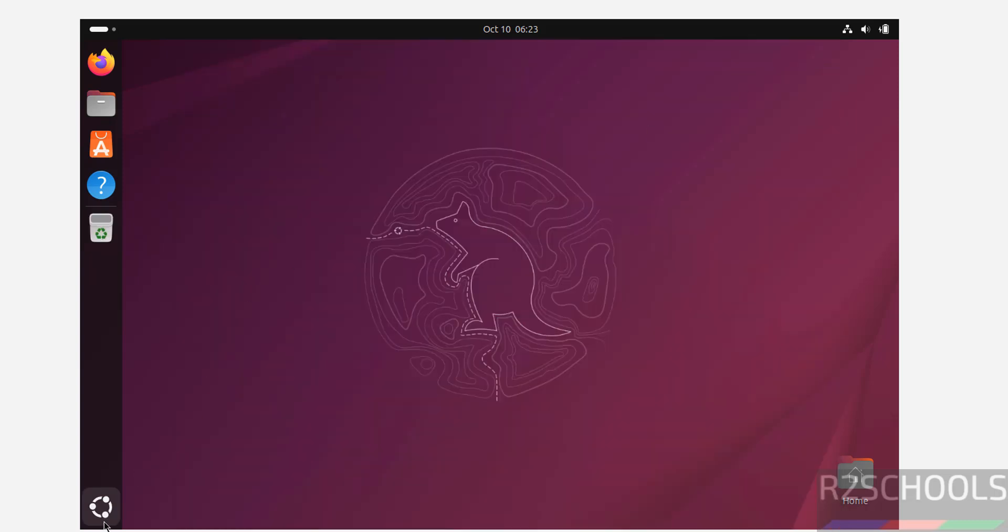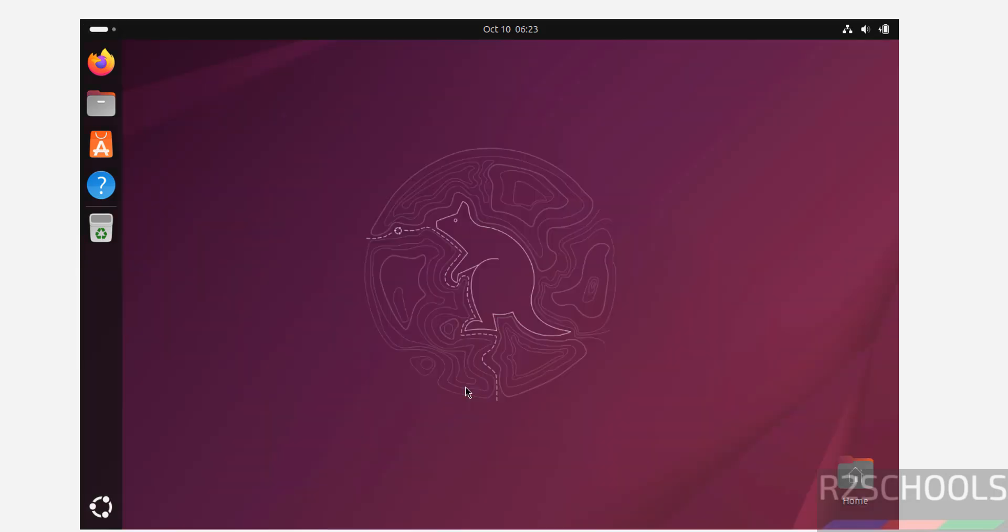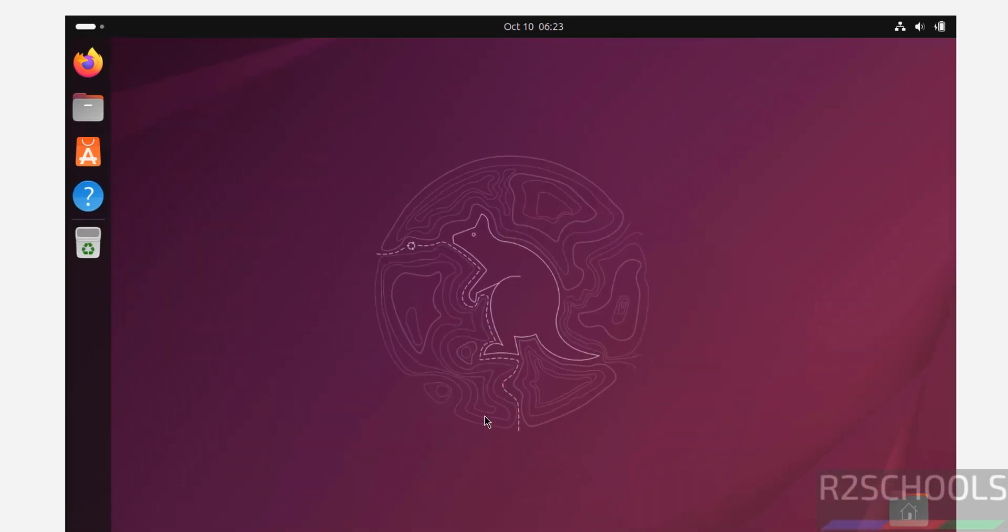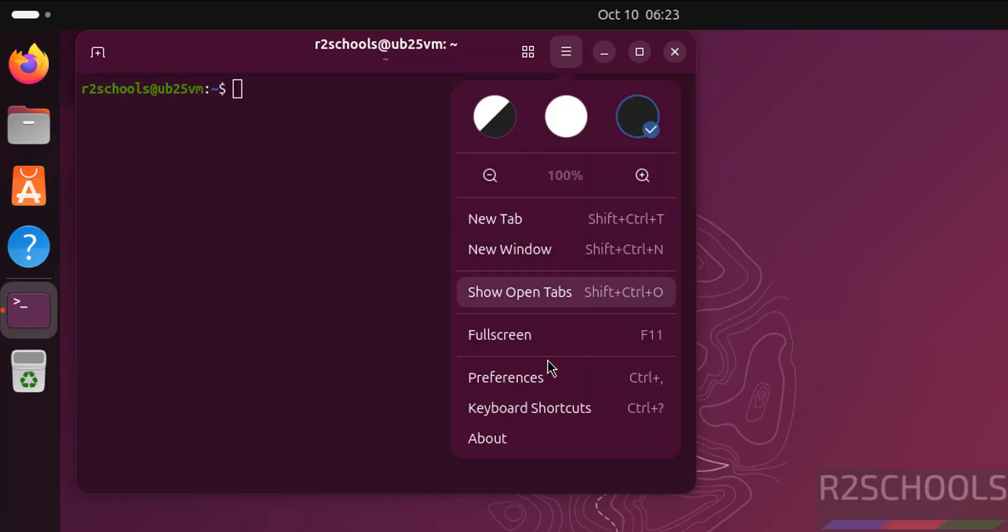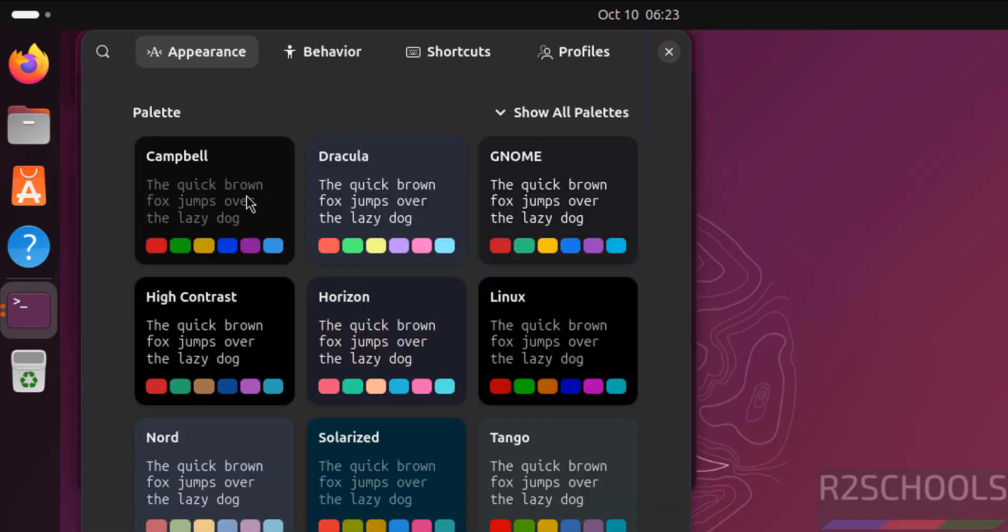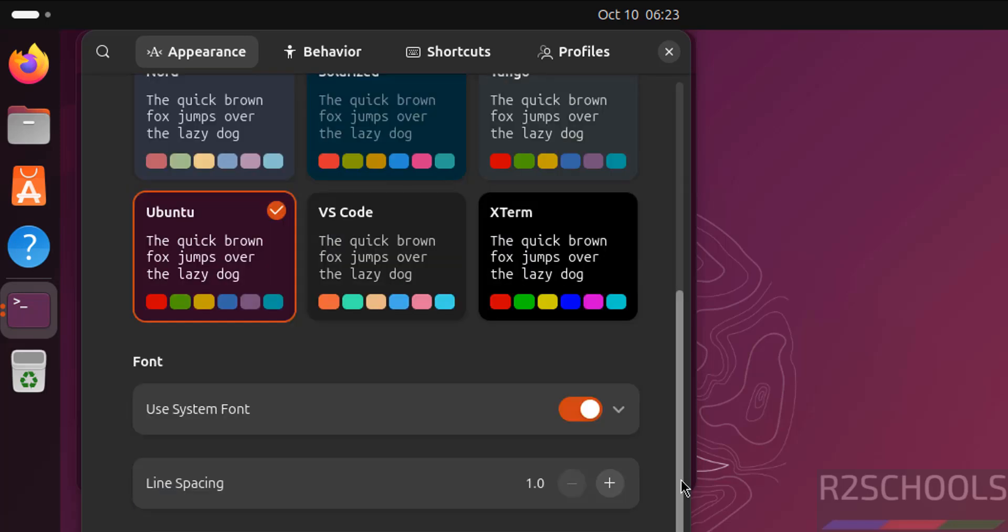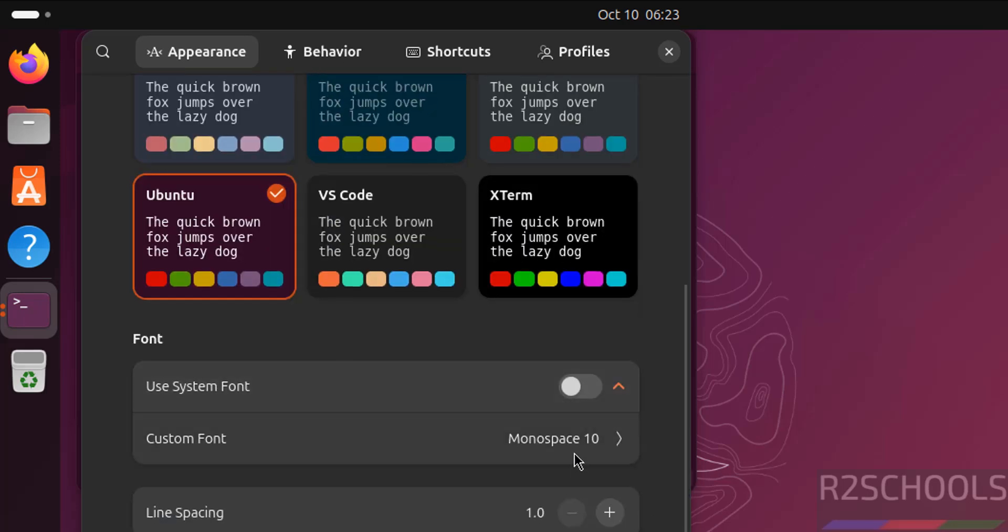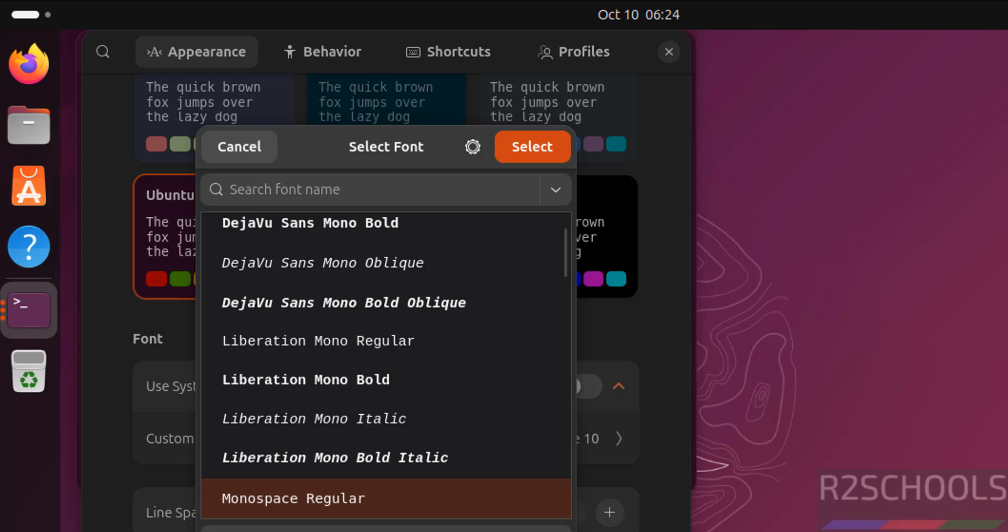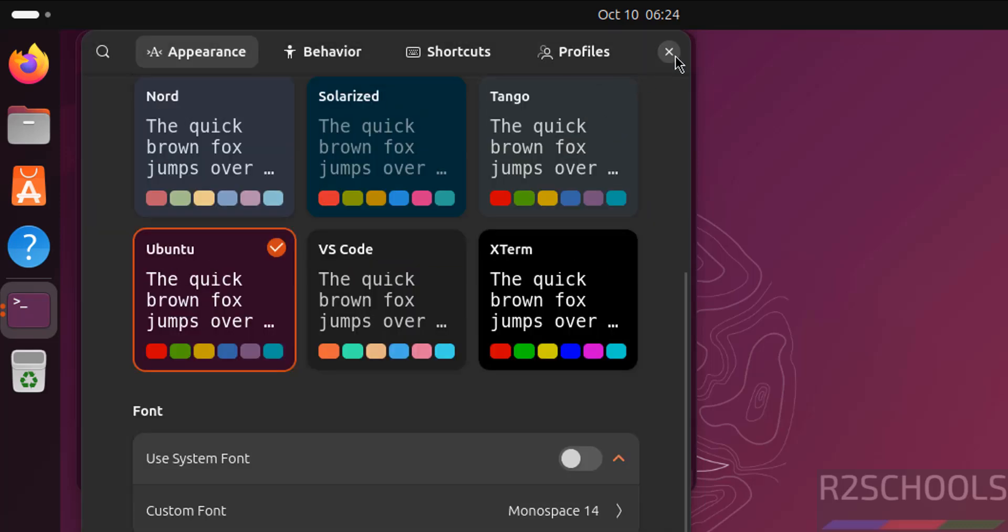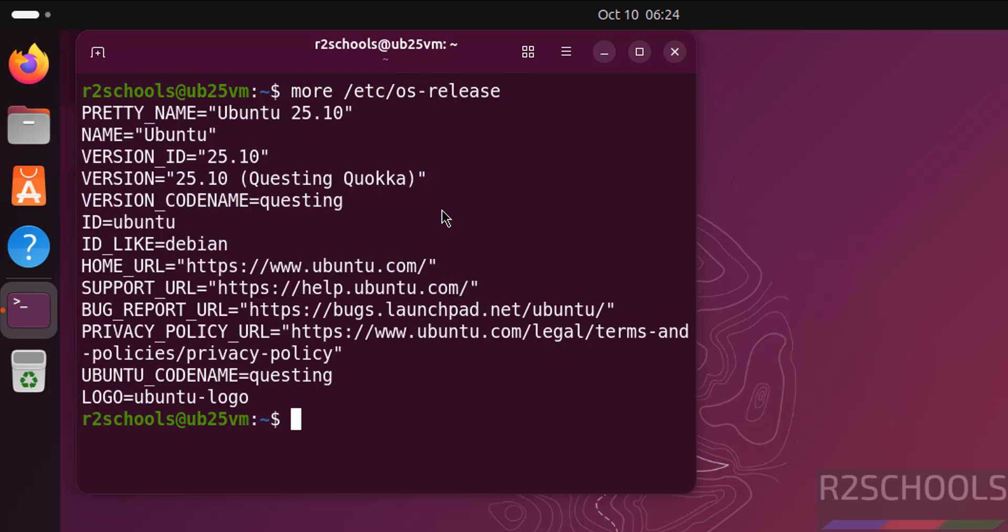Now open terminal. Increase the font size.